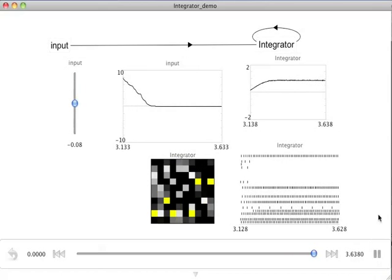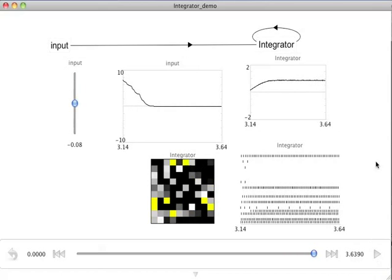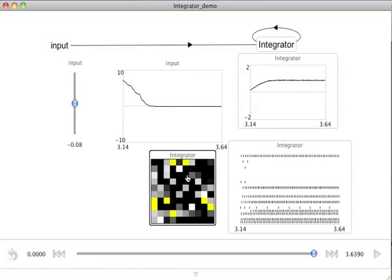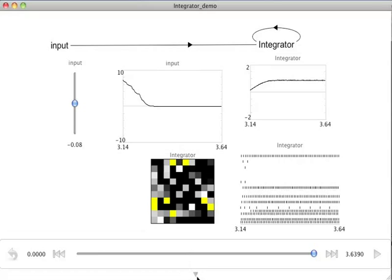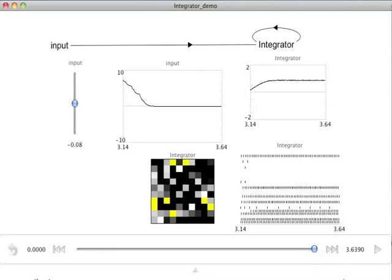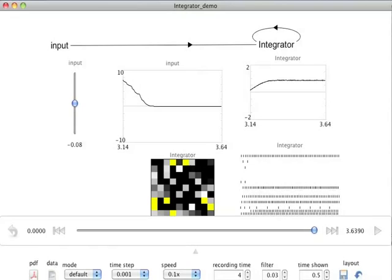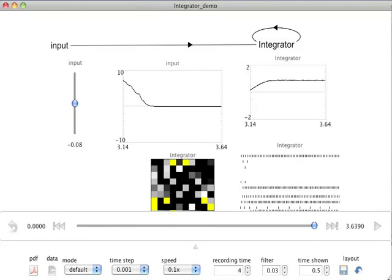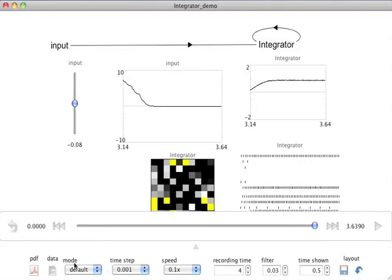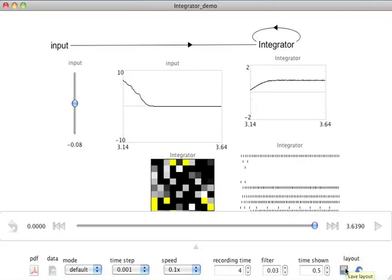Now before I leave this simulation, I'd like to show one last feature of the interactive plots. We go down to the bottom and click on this triangle. Let me slide this up so you can see what showed up as I clicked that triangle. We have several parameters that we can use to control the interactive plots. I'll discuss them in a subsequent video. But I'd like to point out here that we can click on this save layout button. And that's important because